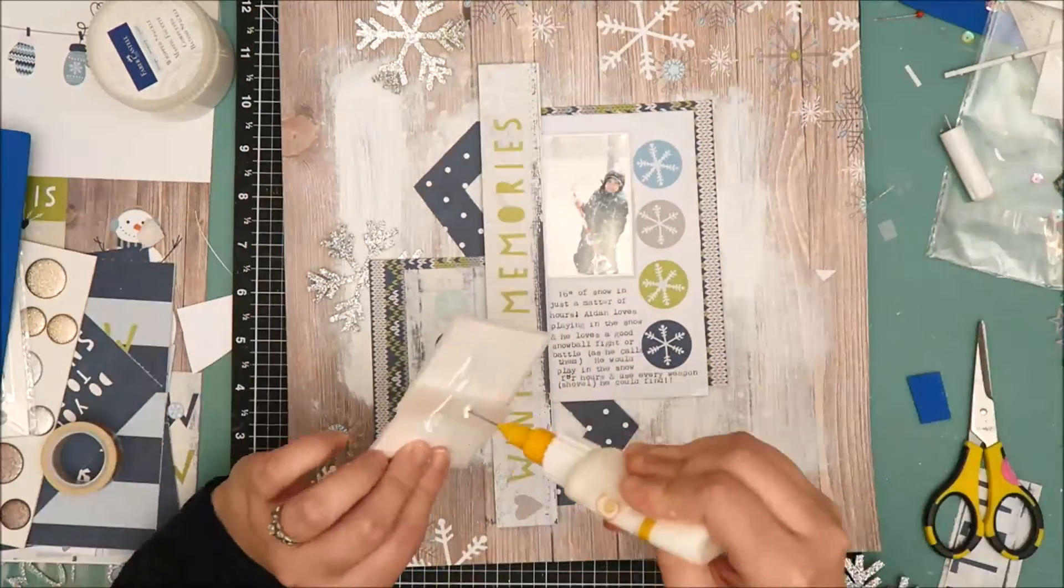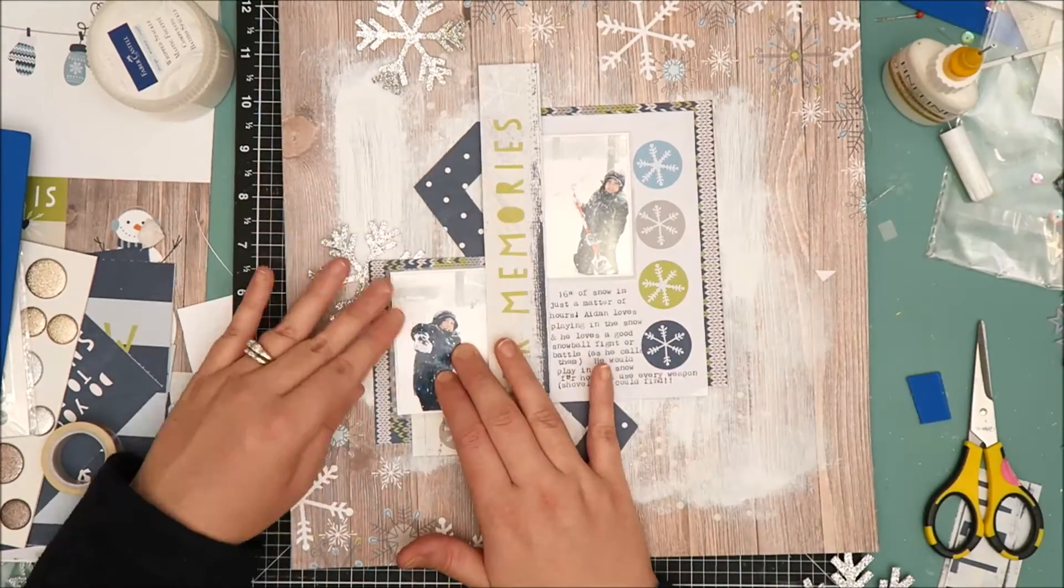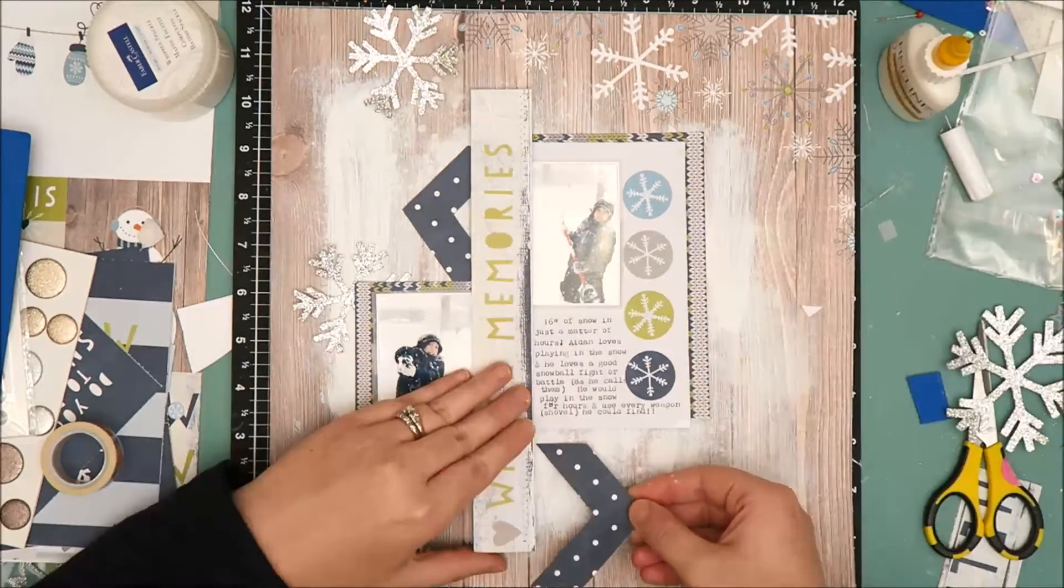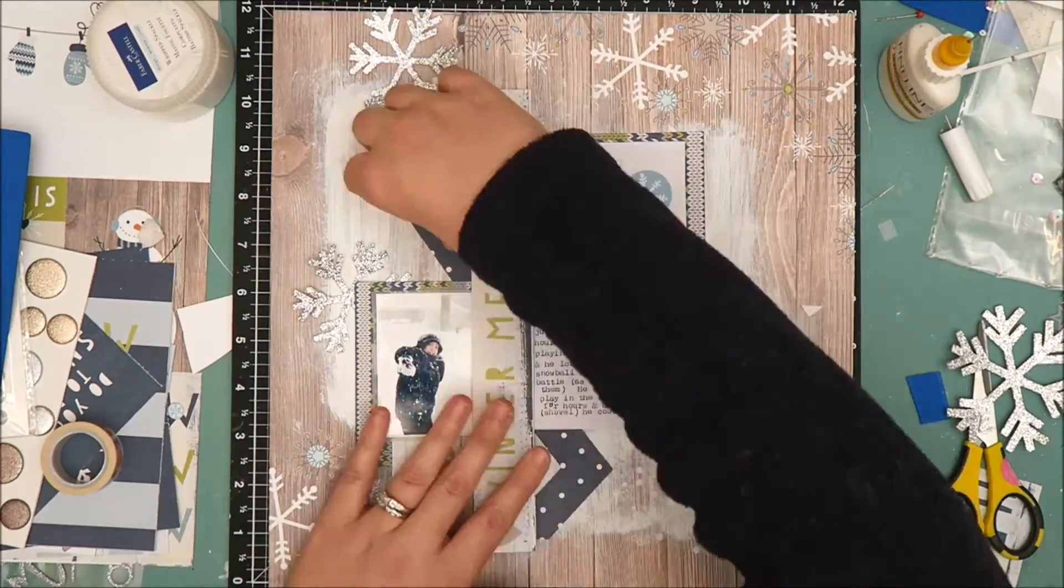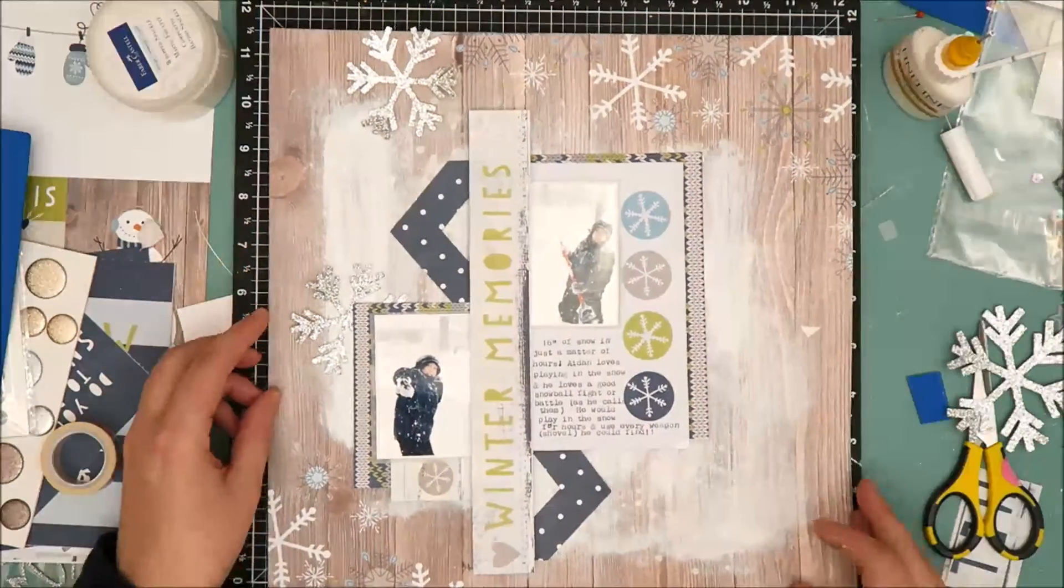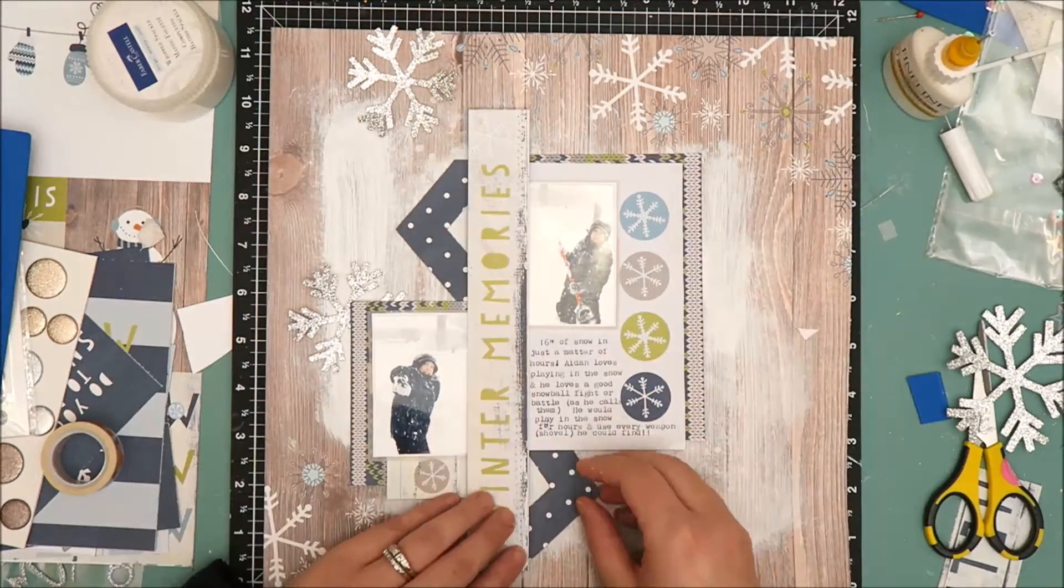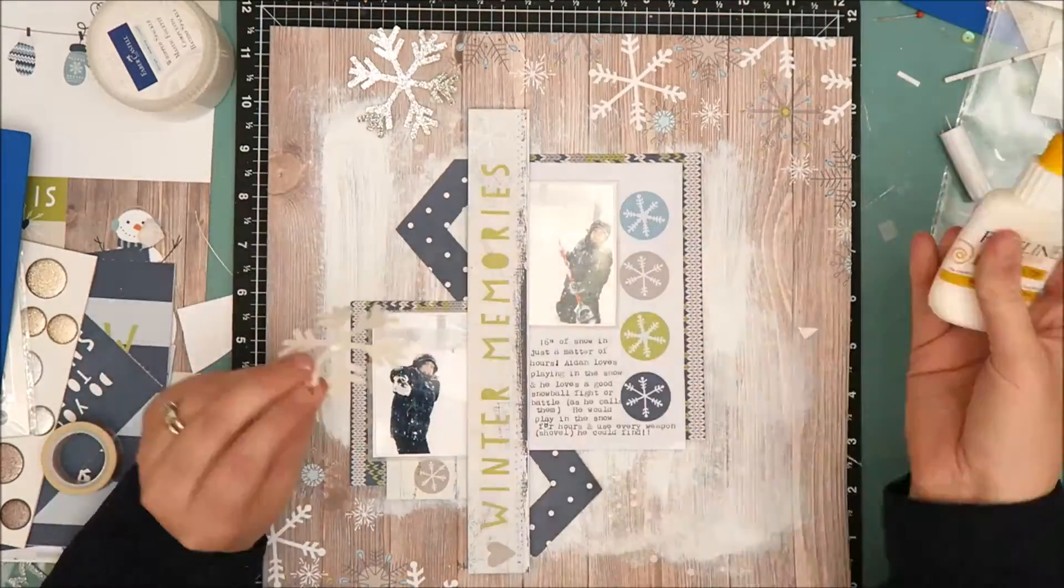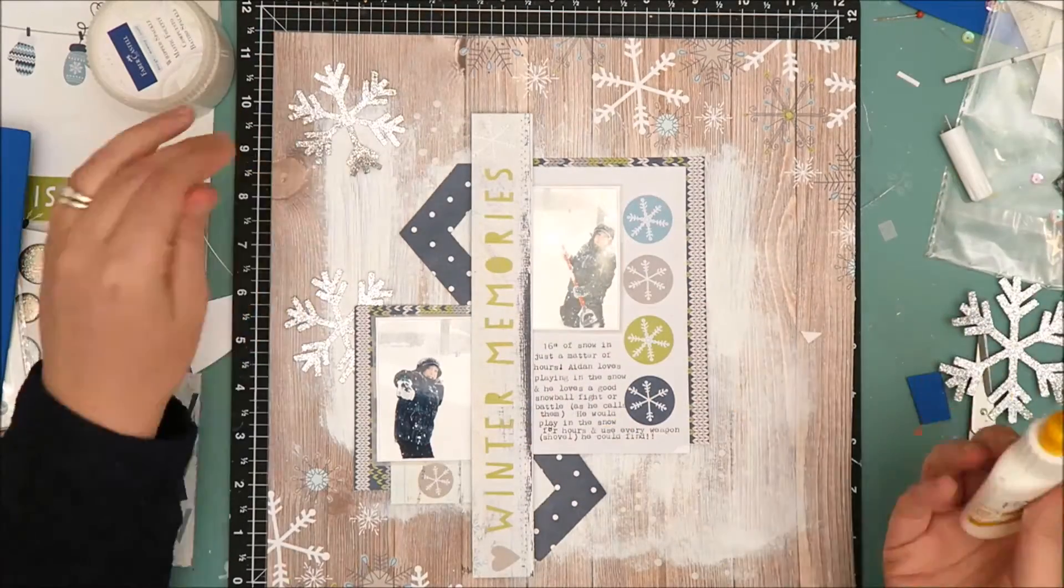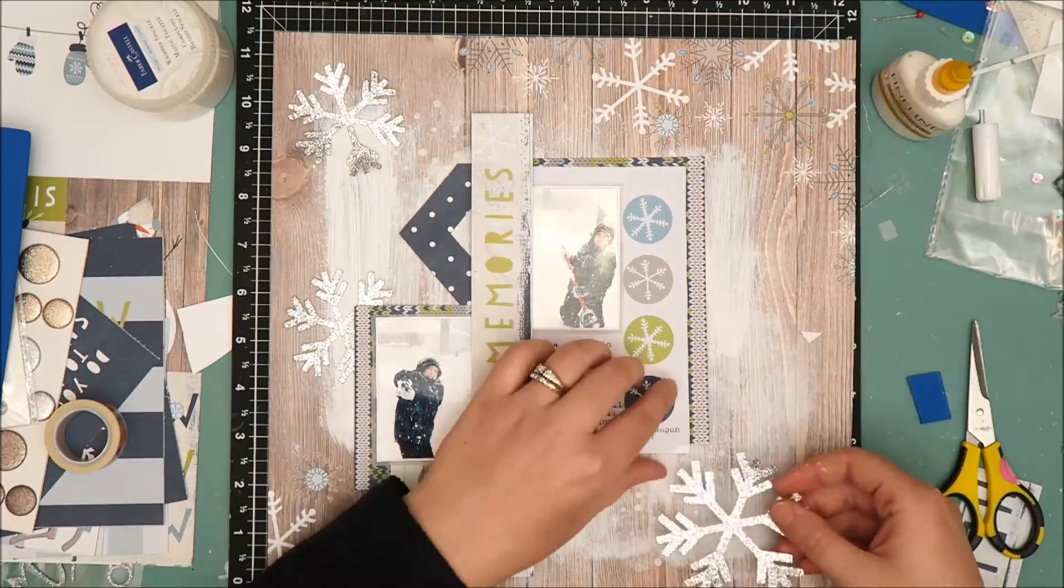I did add my journaling to that 4x6 card using my We Are Memory Keepers typecast typewriter. So I'm really liking how this is turning out. I was a little worried when I first got these papers that they would end up sitting in my stash for a long time because I didn't have any of the ephemera but the cut files were a perfect substitution and I'm just really pleased with how this all comes together.